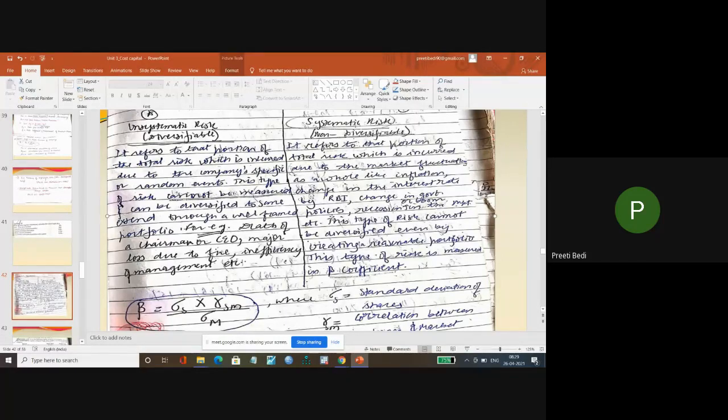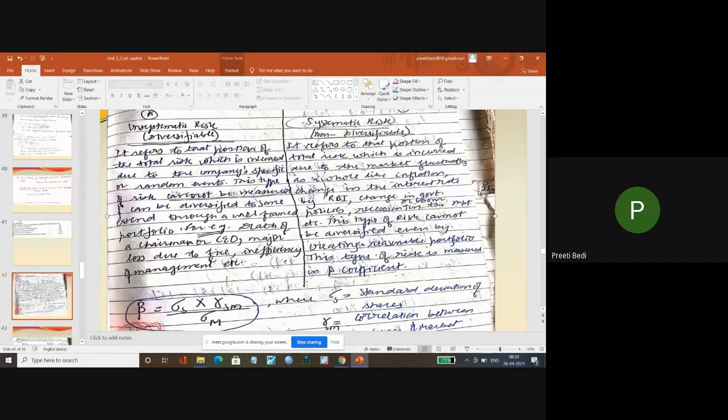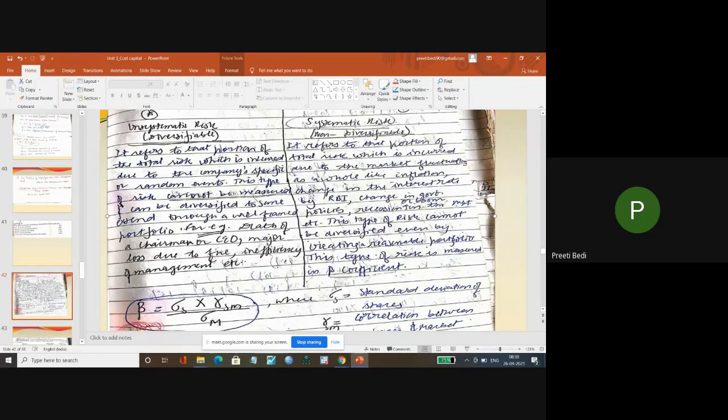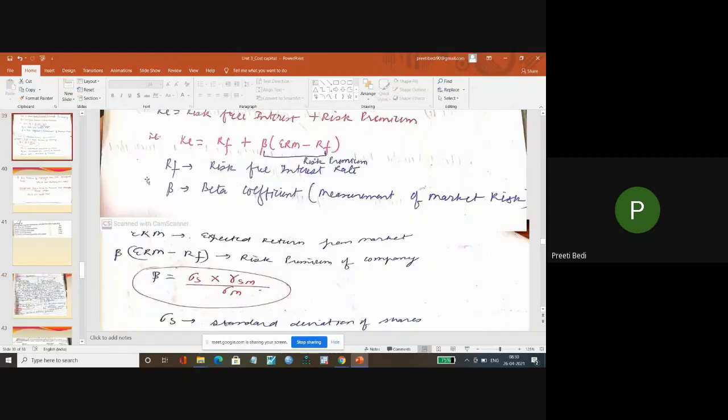Unsystematic is not measurable, whereas systematic risk is measurable with the help of beta. And again if beta is not given, then you can calculate with the help of this formula.